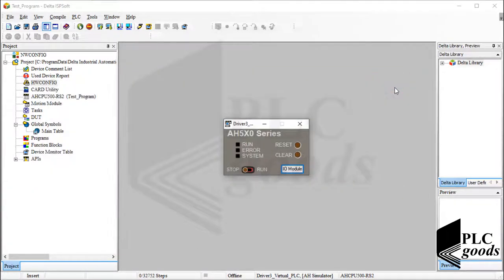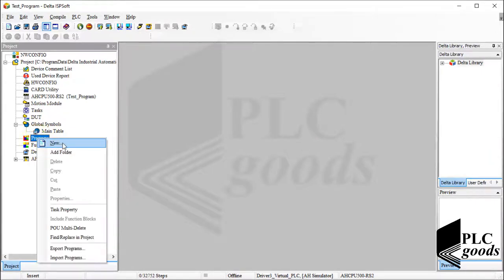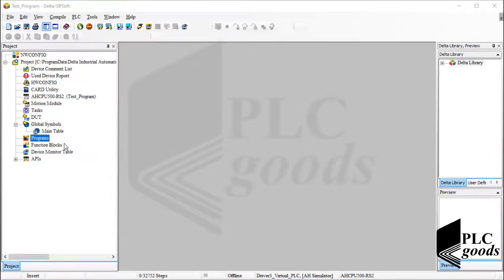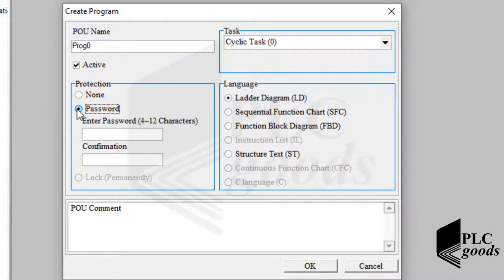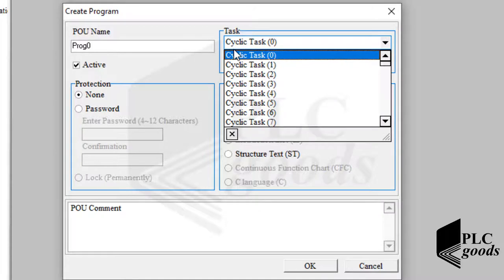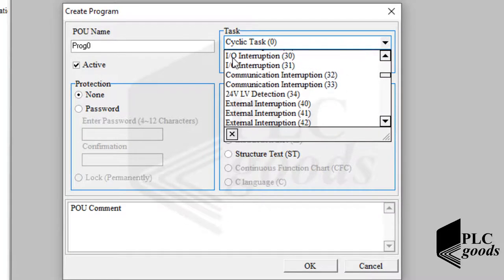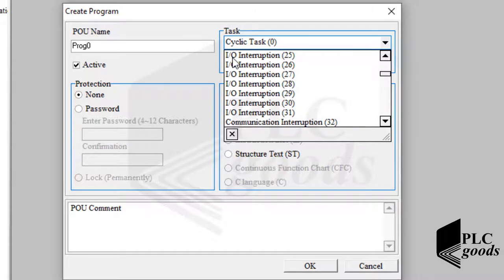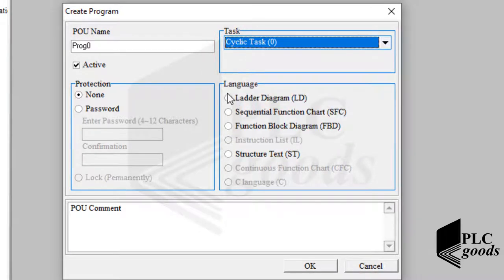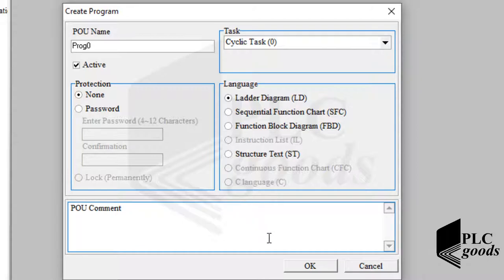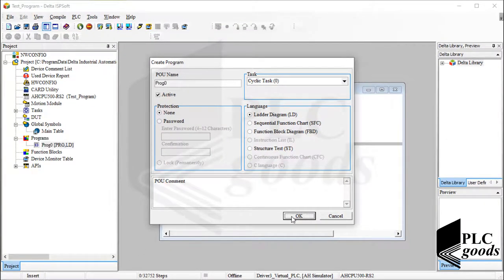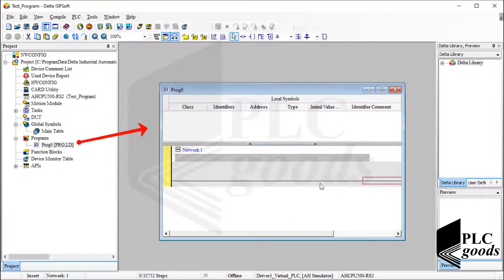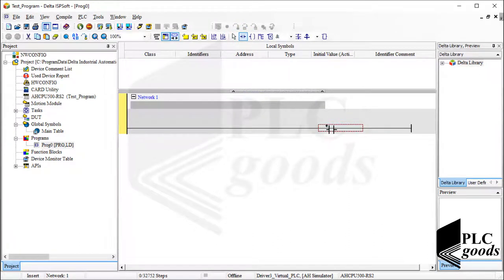After hardware configuration, let's write a simple program and see how it can be tested. So on the left side, let me right click on the programs icon and select new to write a new program. Here I can determine a name, active or inactive the new program, and determine a password to protect it. On the right side I can determine how it must be executed. Let's select cyclic task. So PLC will execute the program continuously. After that I can determine the programming language. The selected controller supports 4 languages. Let's select ladder diagram. Finally I can write a comment for the new program. Let me click on OK. Now let me write a simple program to turn on 3 digital outputs.